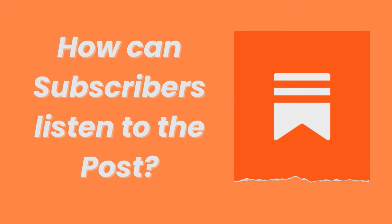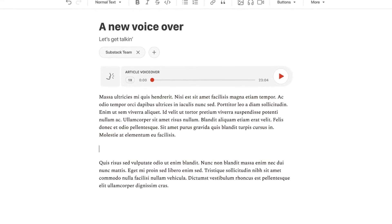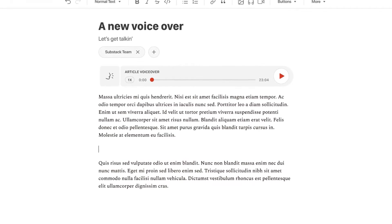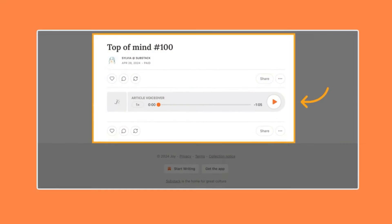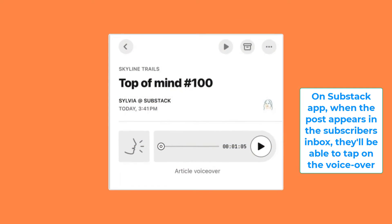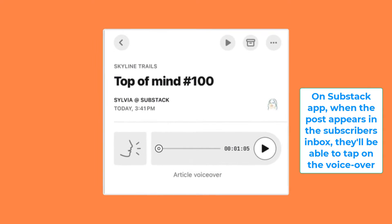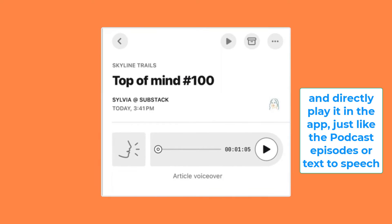Now I'll show you how your readers can listen to your audio posts on the web or the Substack app. If you send the post as a newsletter, a voiceover player will appear in the email and subscribers can click the player and listen to the post in a new internet browser. On the Substack app, when the post appears in the subscribers' inbox, they'll be able to tap on the voiceover and directly play it in the app.